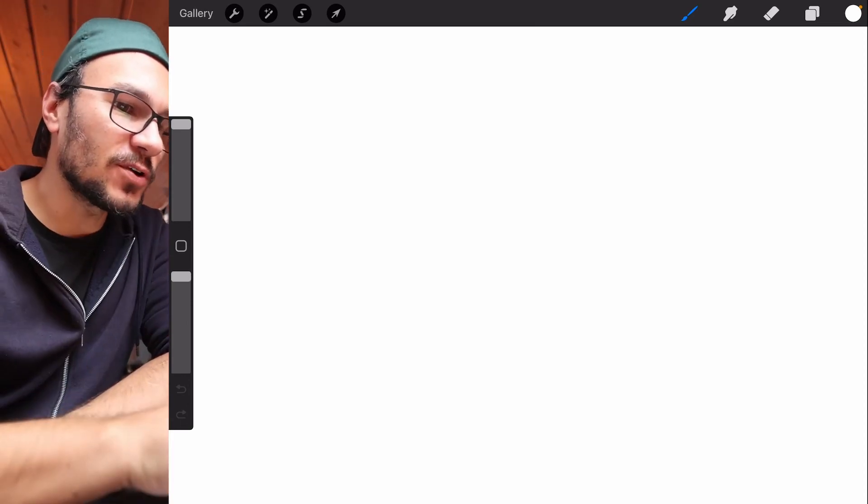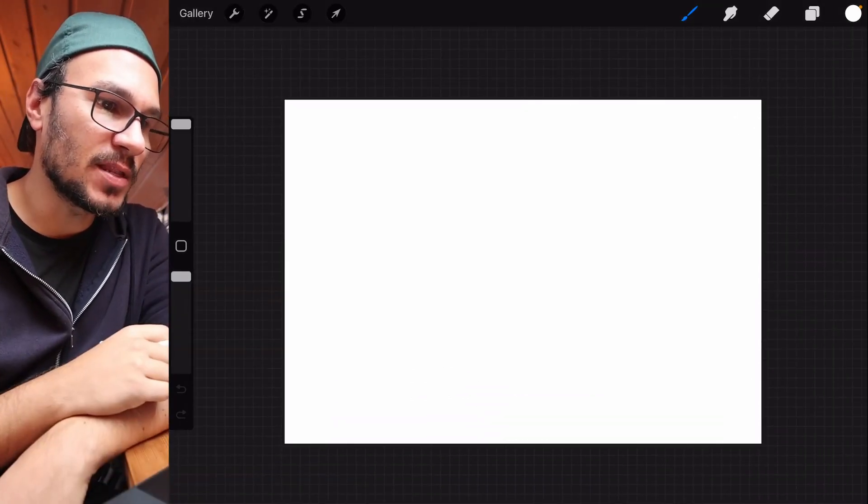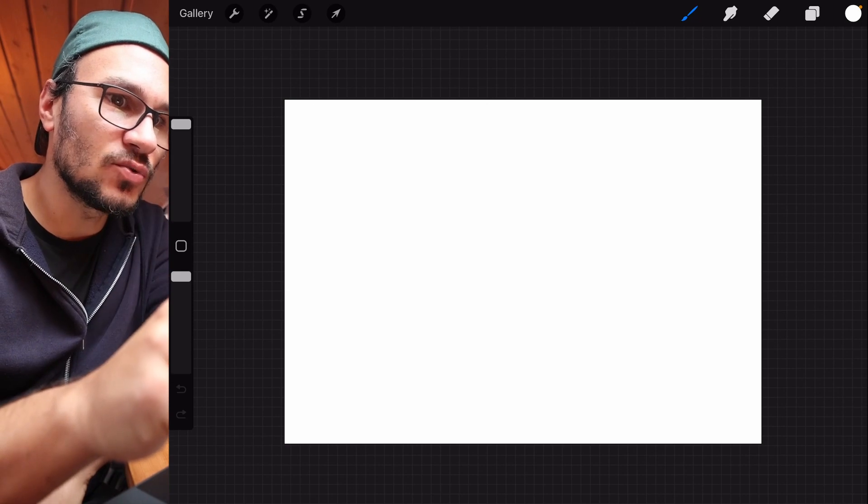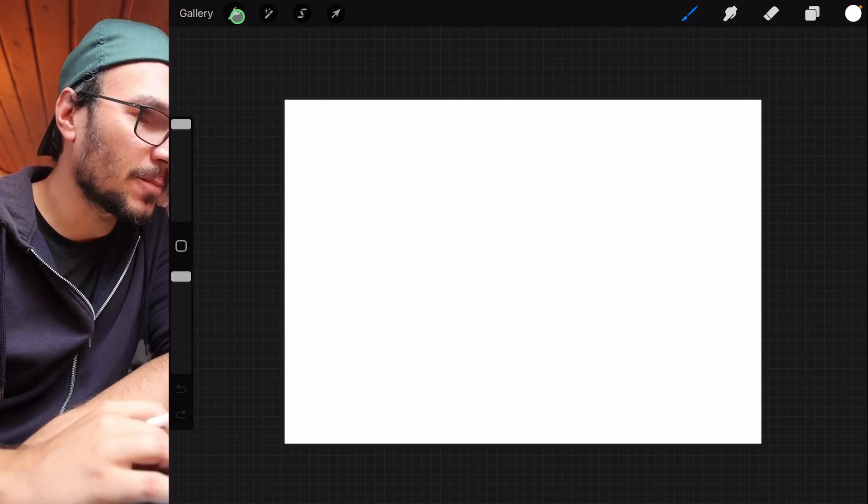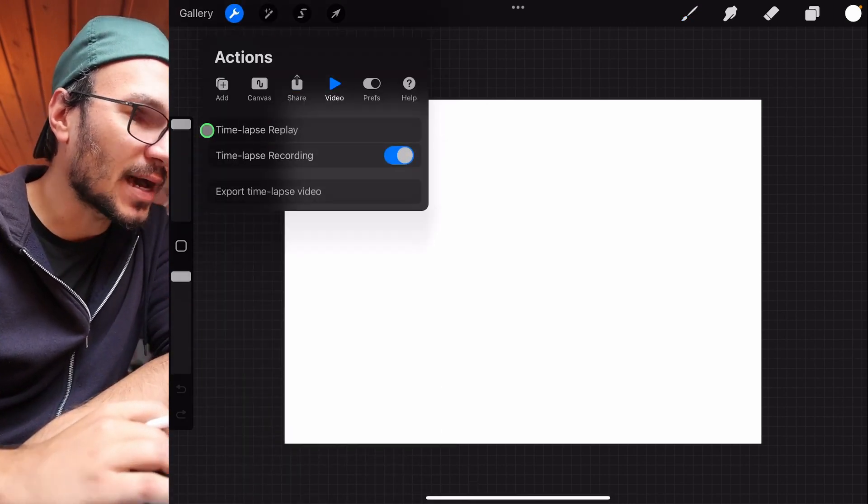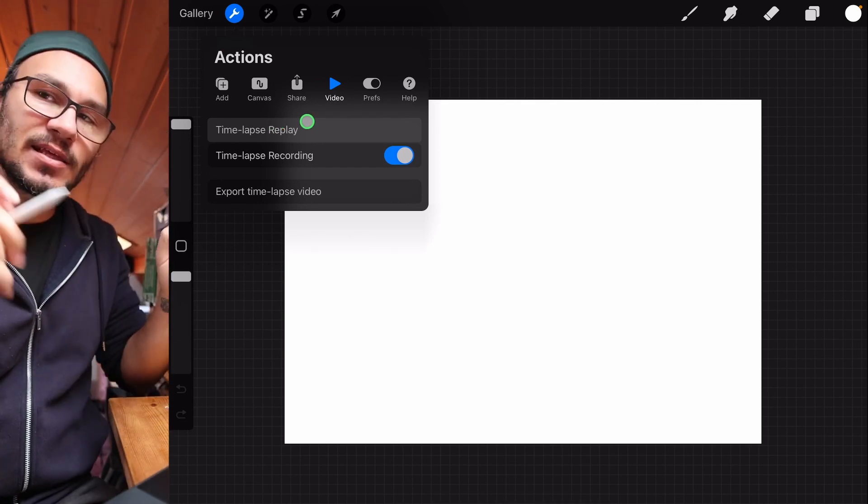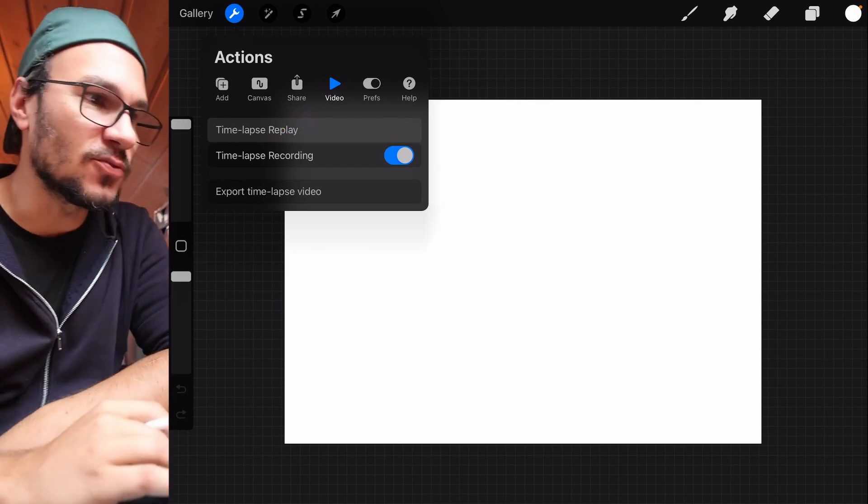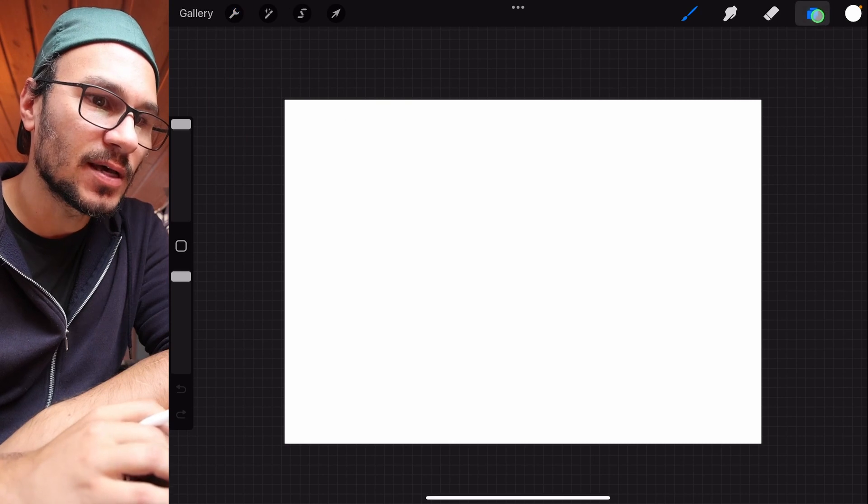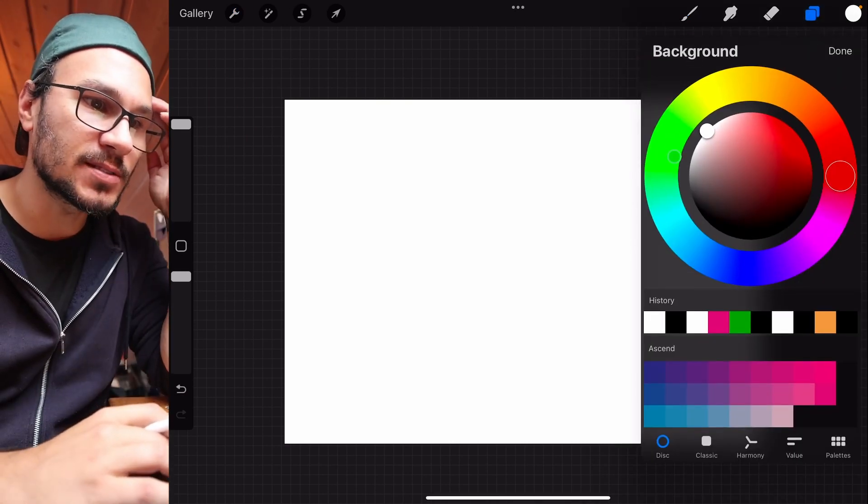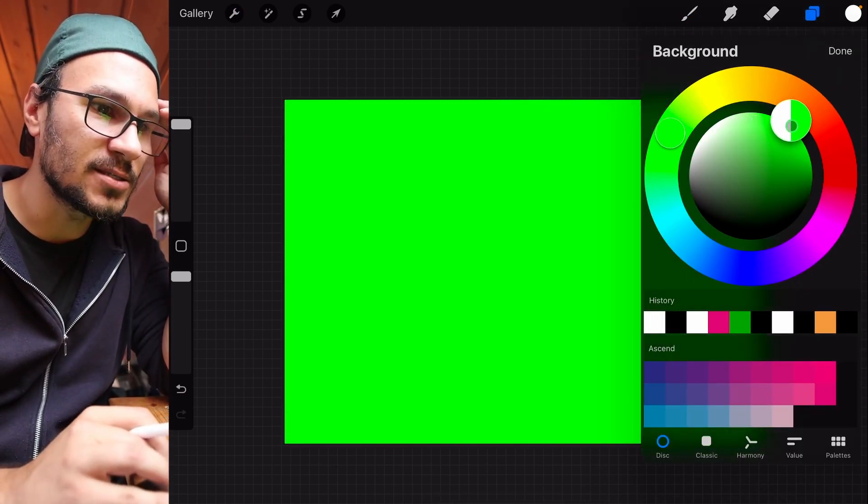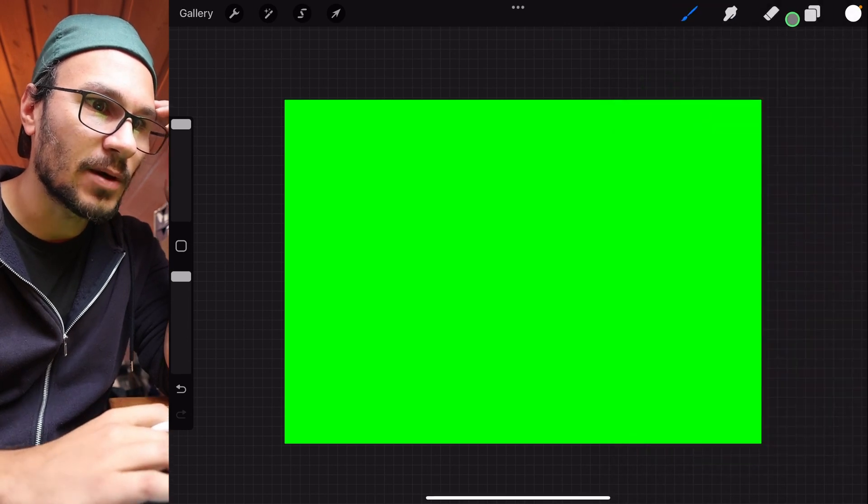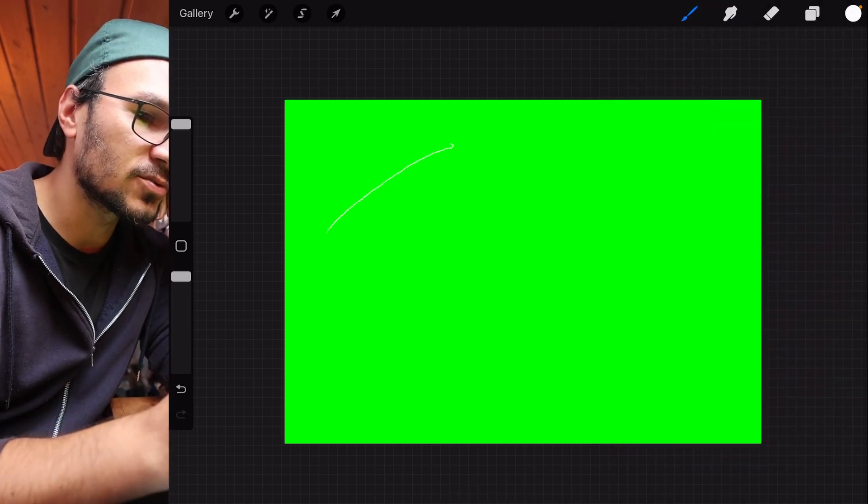So the first other solution is, let's say, we come in here and we use something that's called, here on the top, video, time-lapse replay. Automatically, it will record all the steps that I do. So I could now, for example, come in here and say, okay, my background color, let's do it green for a green screen to make it easier to remove. Okay, perfect. My pencil is now white.